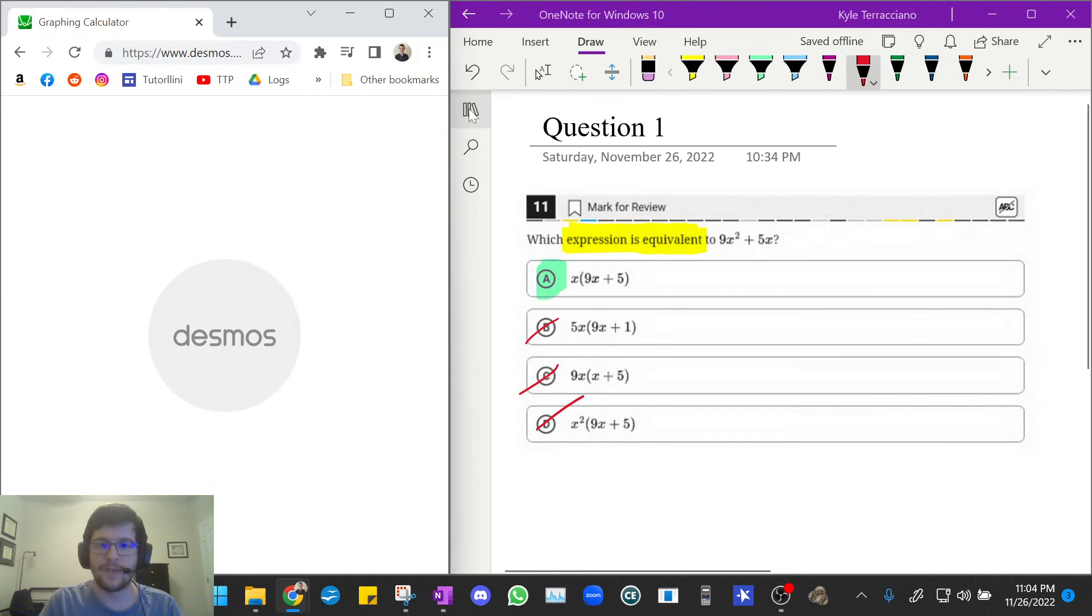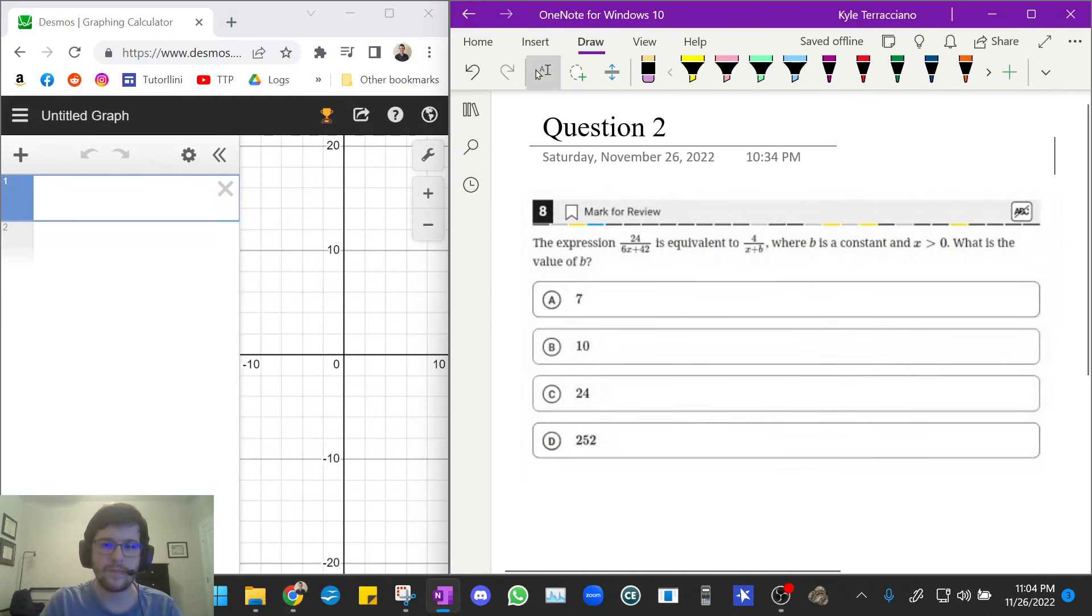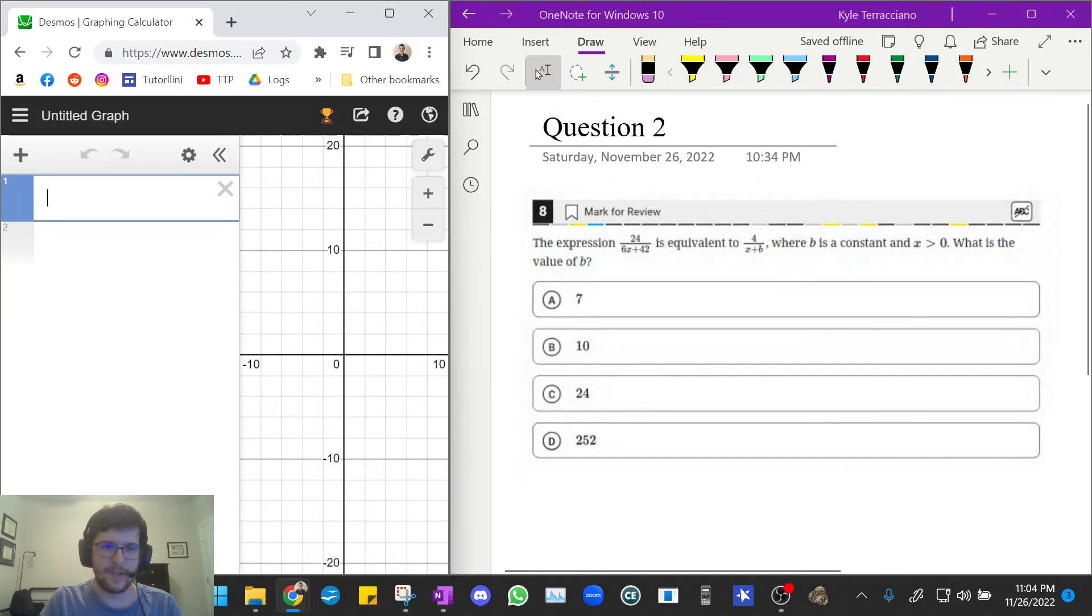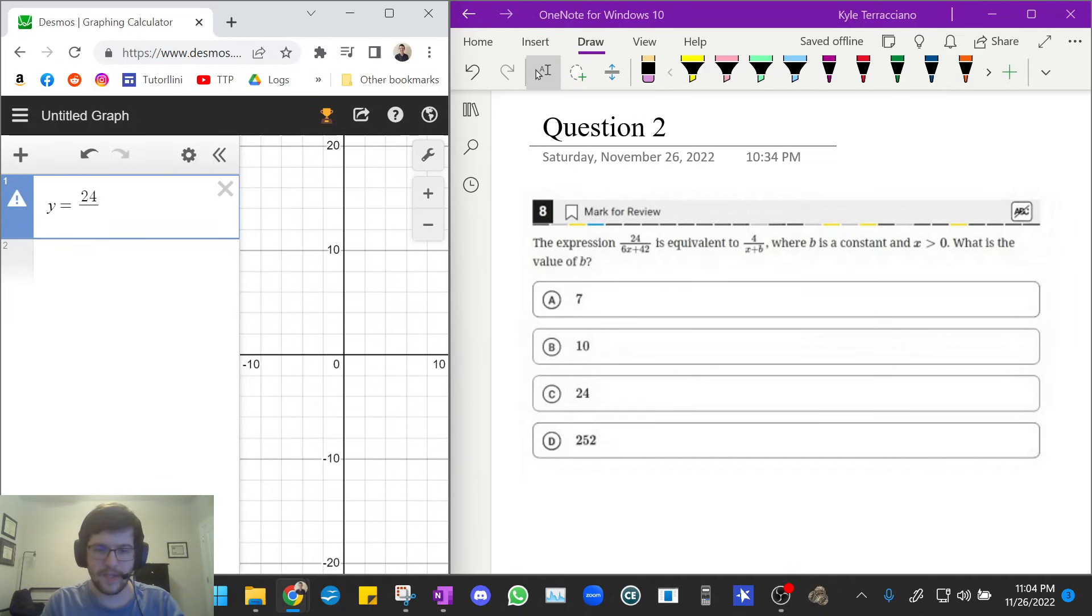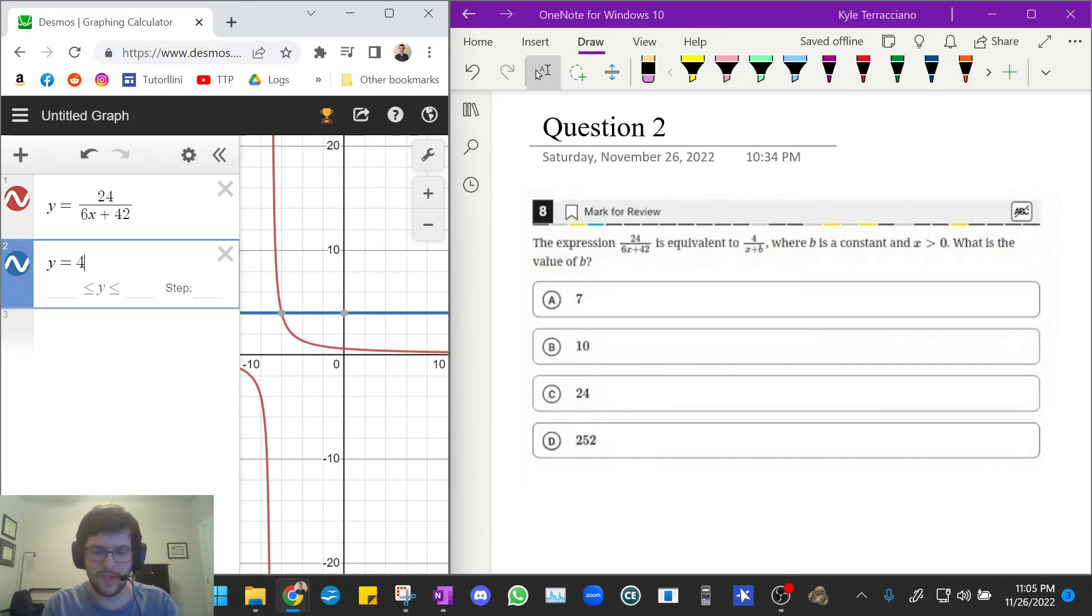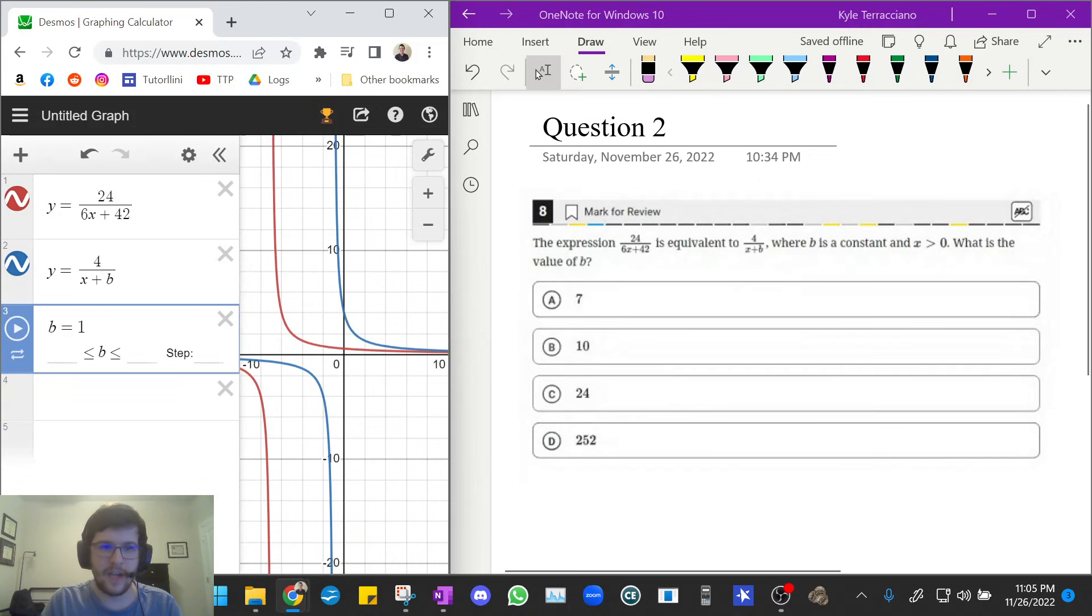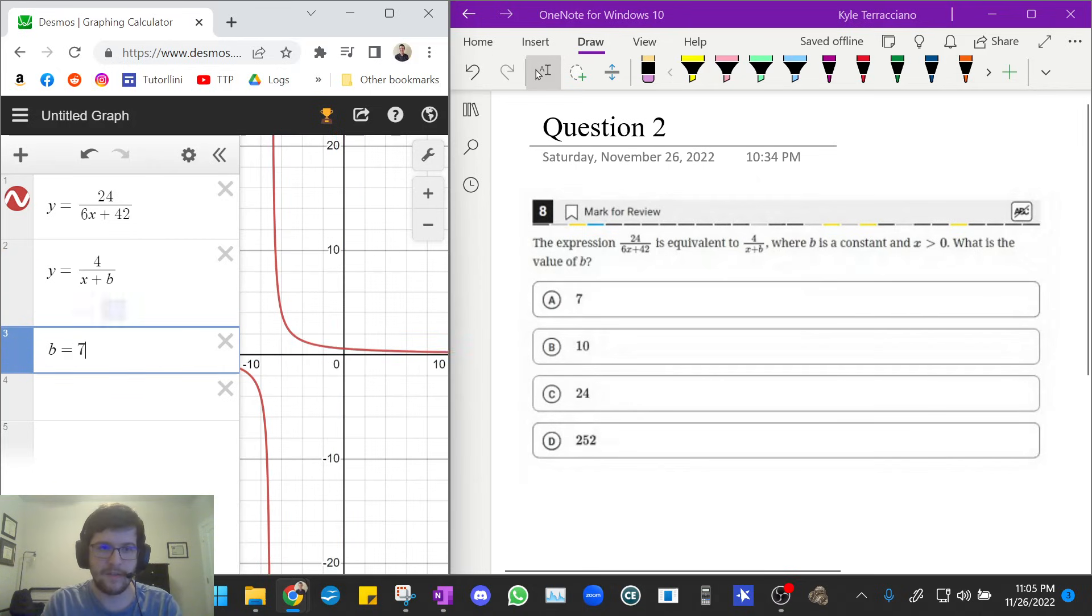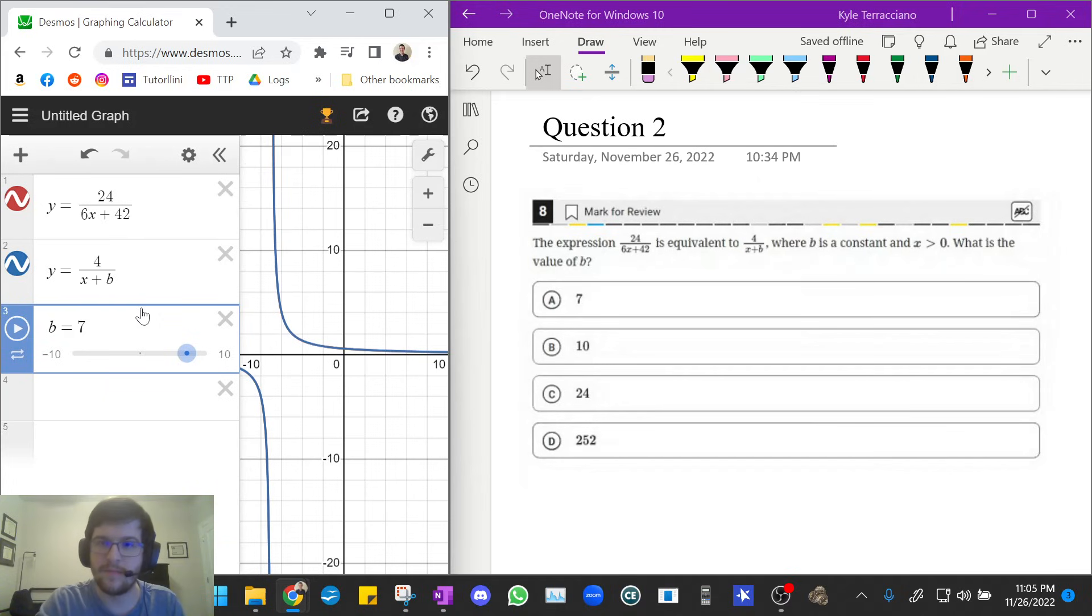Great, let's move on to question two. Okay, so for this one, it says the expression 24 over 6x plus 42 is equivalent to 4 over x plus b. So I'm just going to type that in, 4 over x plus b. And now all we have to do is we can kind of guess and check each value for b. So let's try seven. And we say, oh look again, it perfectly replaces that red graph. So that means that's our answer.